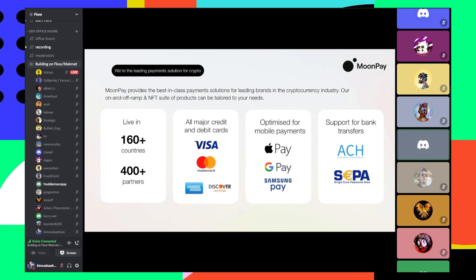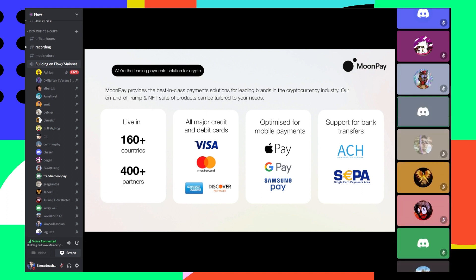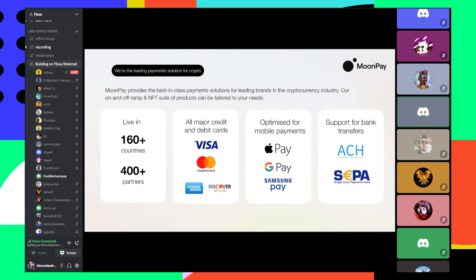For those who don't know us, we are the world's largest on-ramp provider. We provide incredibly easy experiences for people to buy cryptocurrencies, something that's super relatable and understandable for non-crypto natives and crypto natives alike. We're live in 162 countries. Flow is available and FUSD is available in all of those now, including the United States, which we're super happy to say. We're well over 400 partners now. We support Visa, Mastercard, Apple Pay, Google Pay, Samsung Pay, ACH, SEPA, and Faster Payments in the United Kingdom as well.